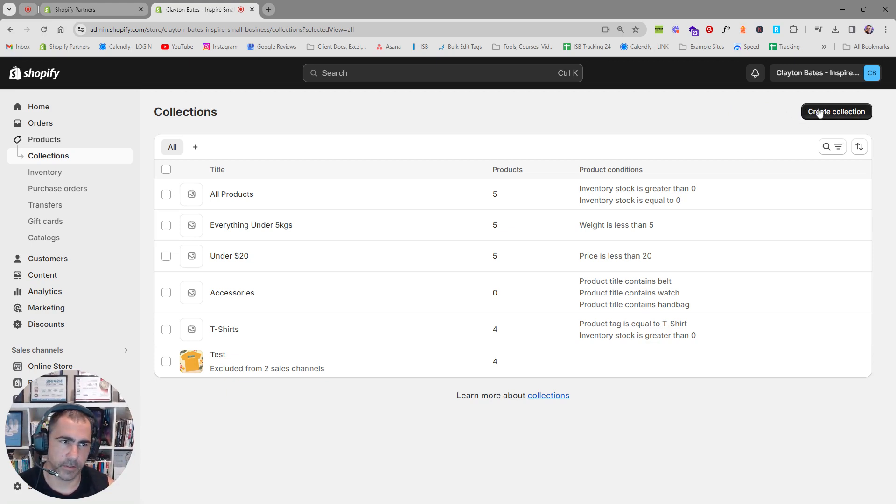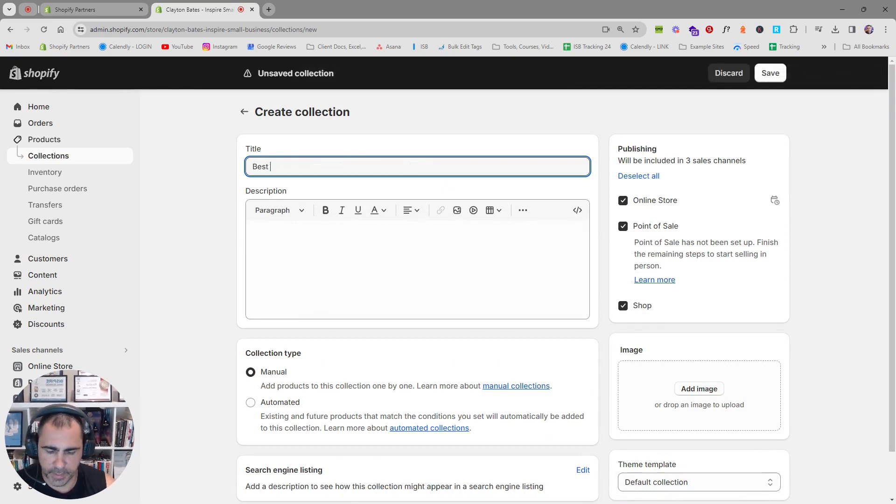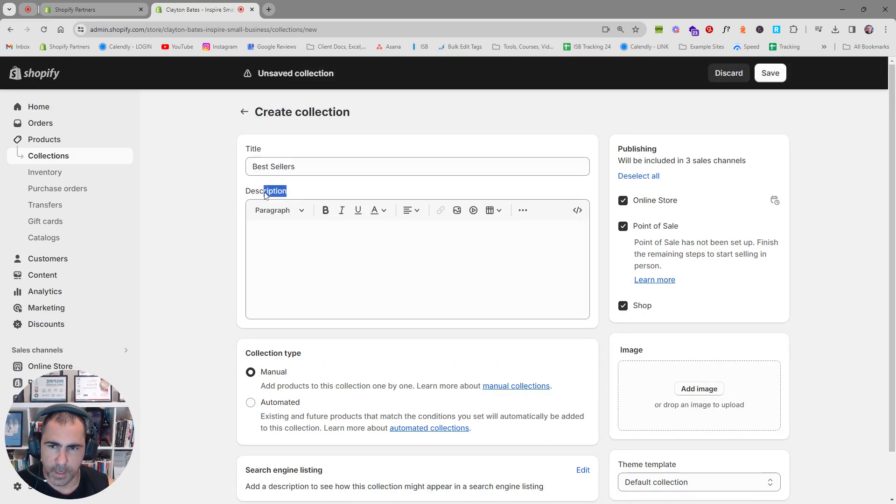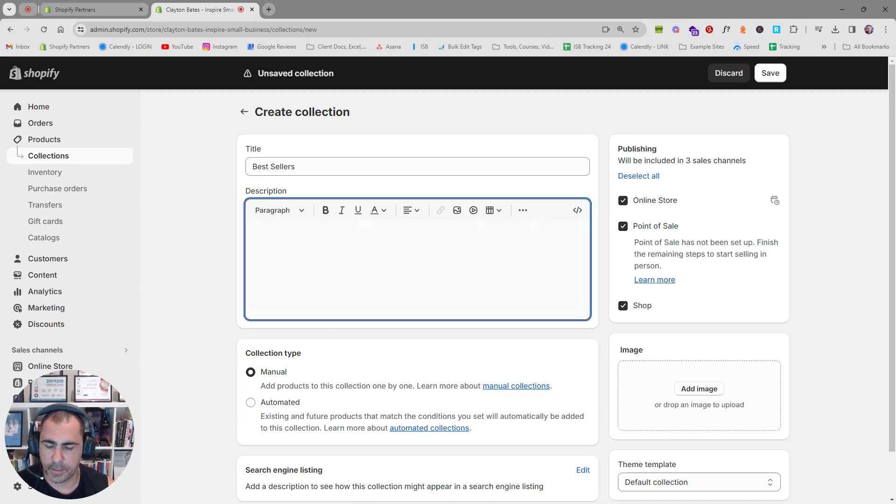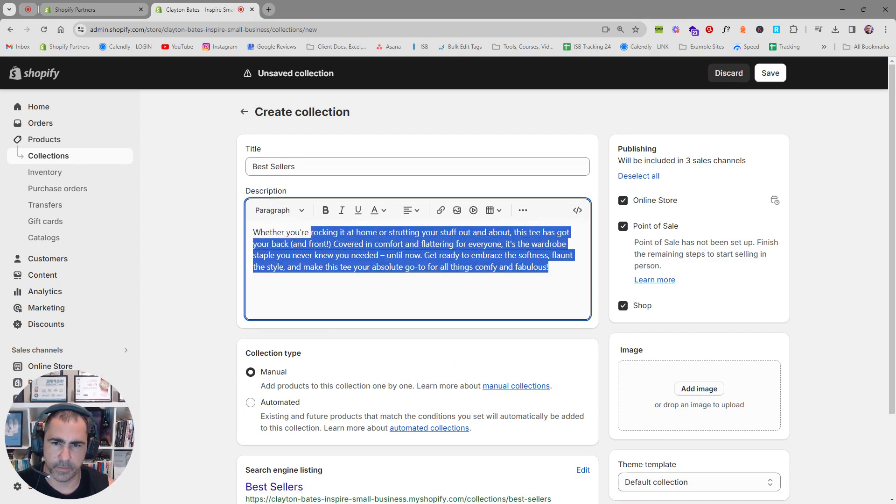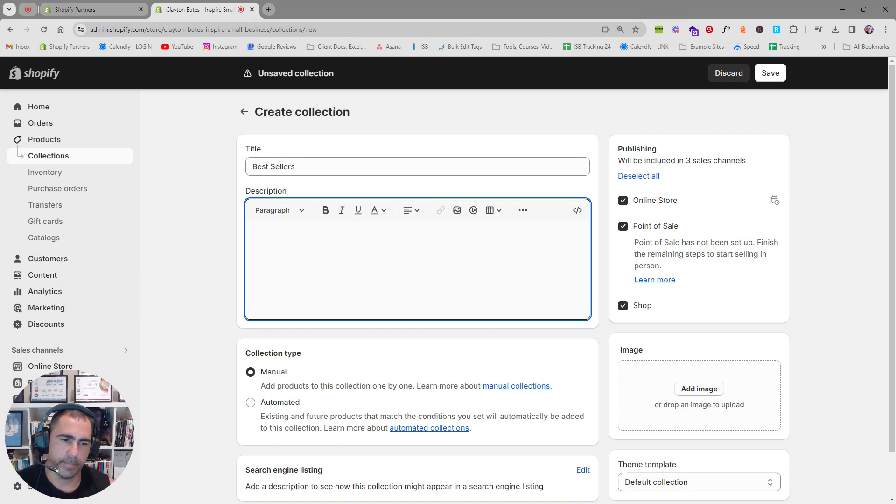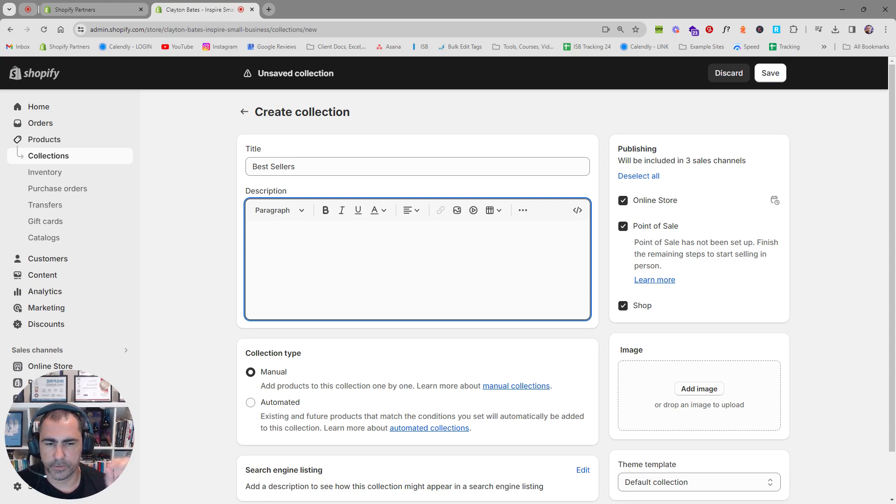But this one is just how to make a best-selling collection. Up here on the right, create collection. We're going to type in Best Sellers here, and then we can put a description in here if we wanted to. Normally I recommend not doing it, but it's totally up to you.